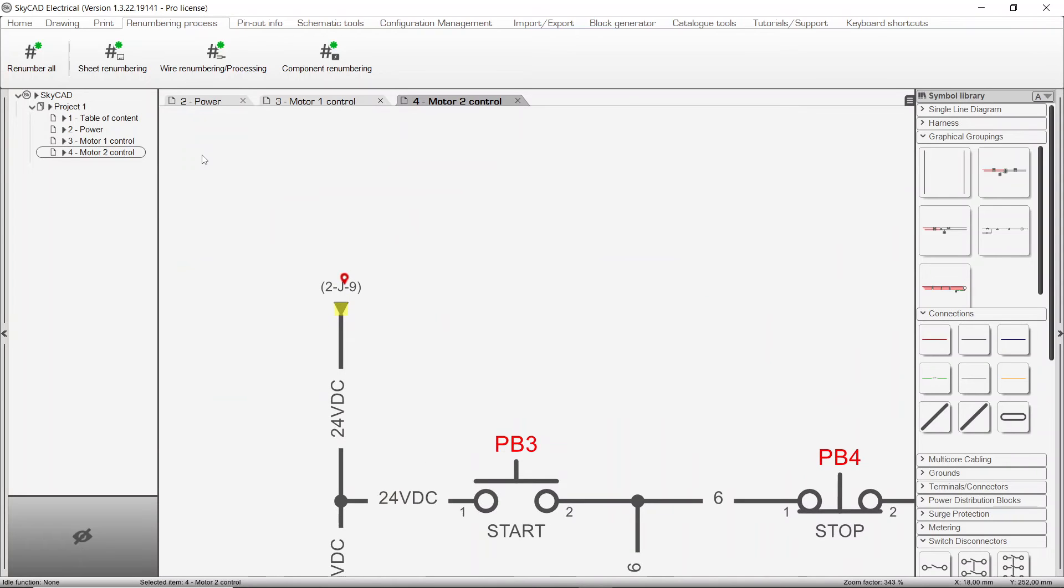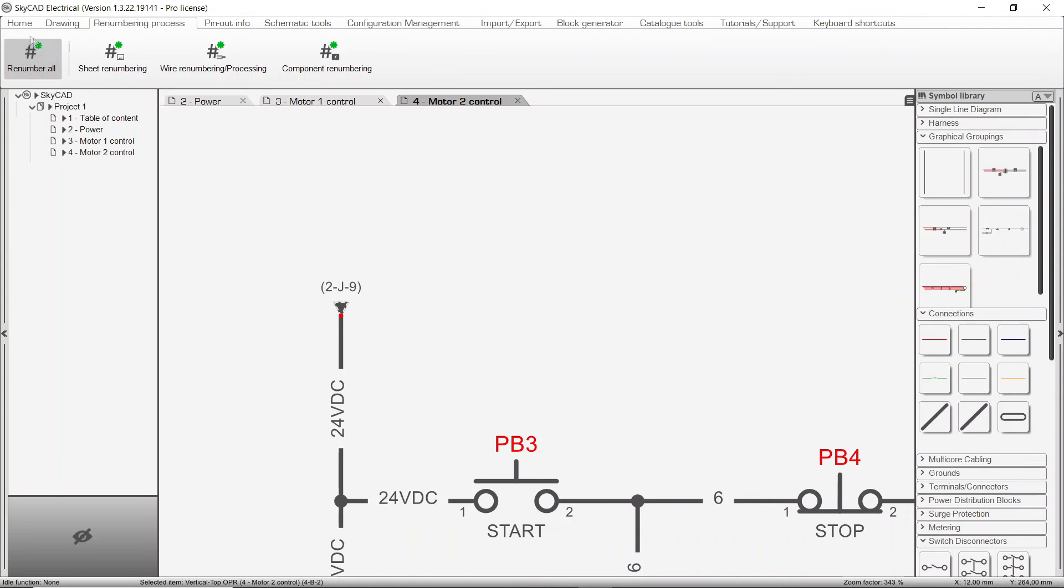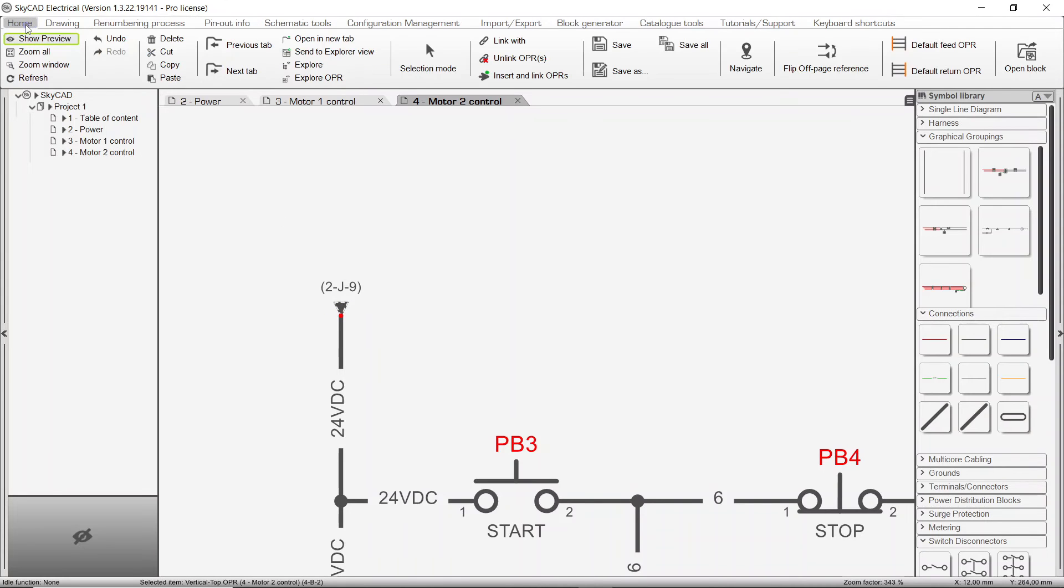The direction of an OPR arrow can be flipped by selecting the arrow, going to the Home tab, and selecting Flip off page reference.